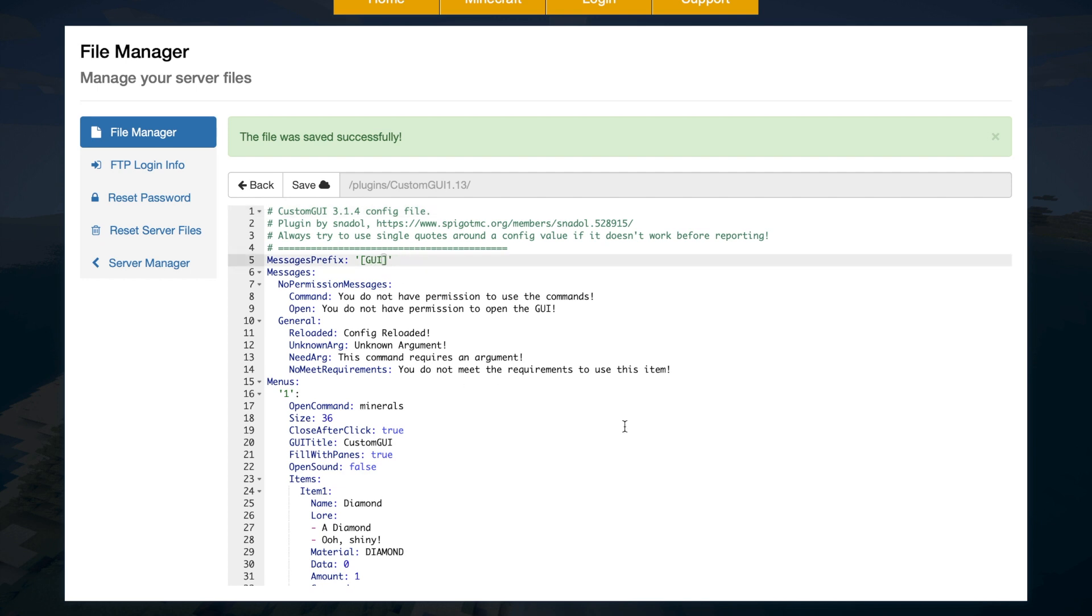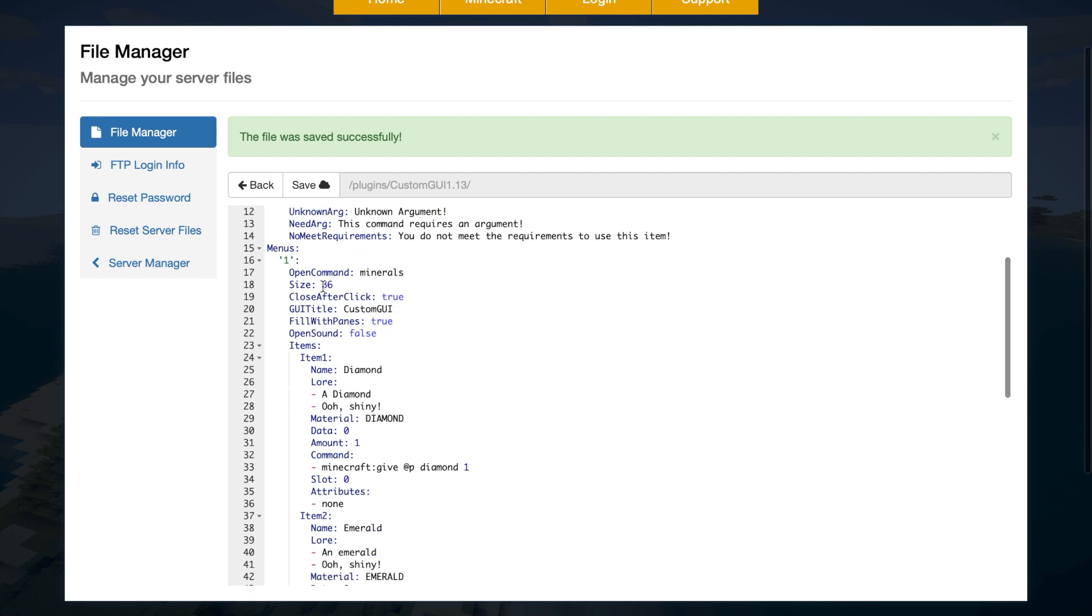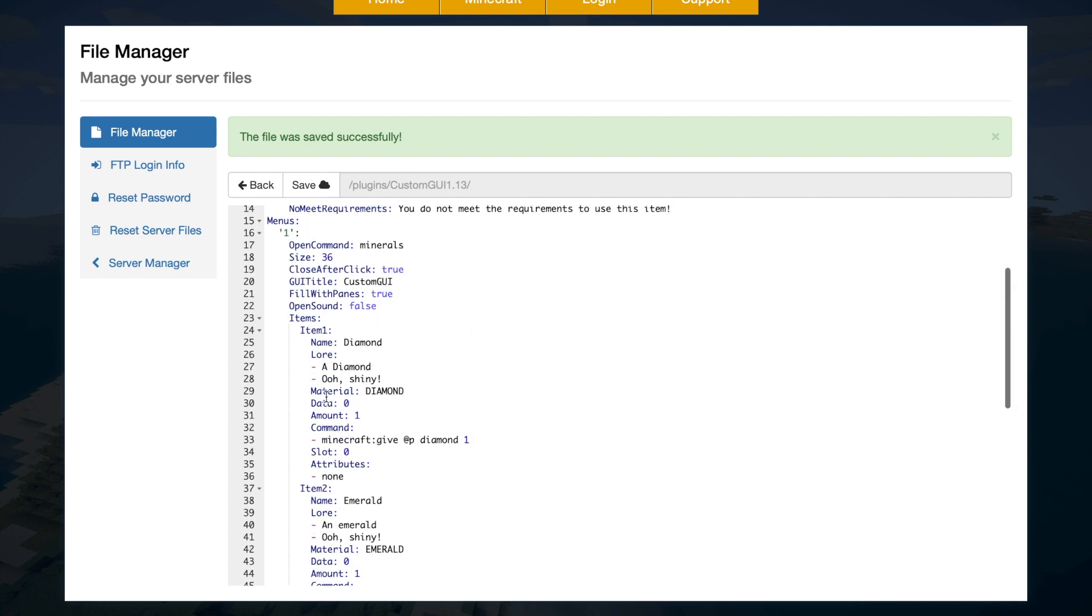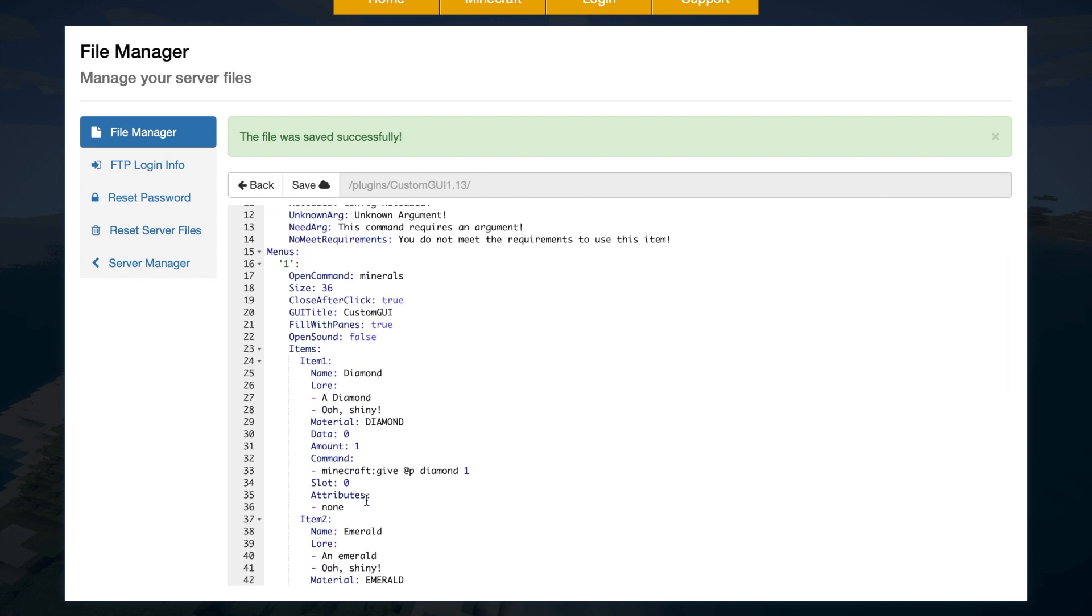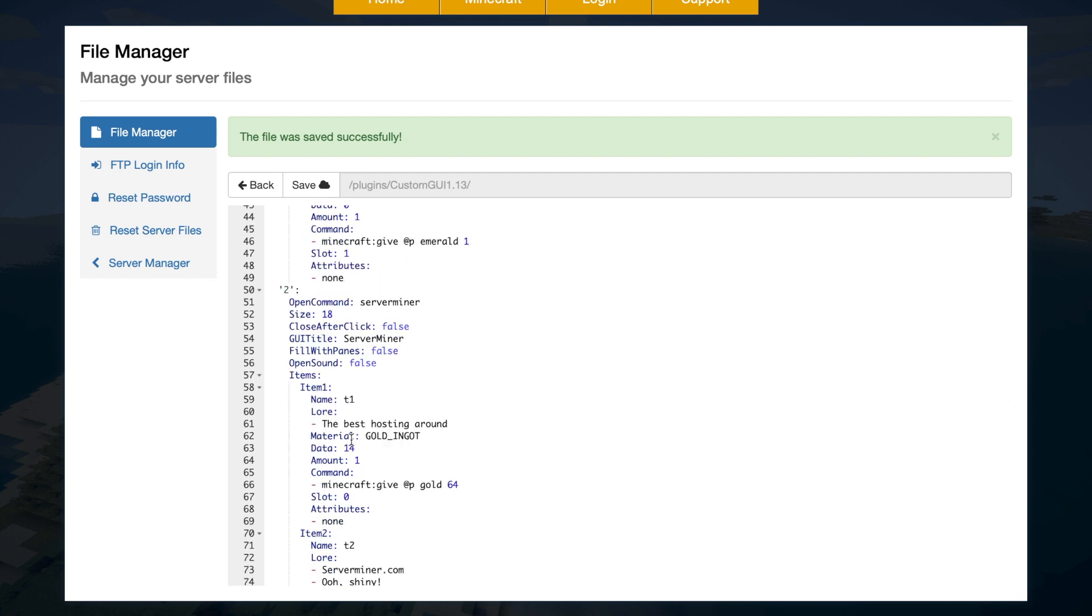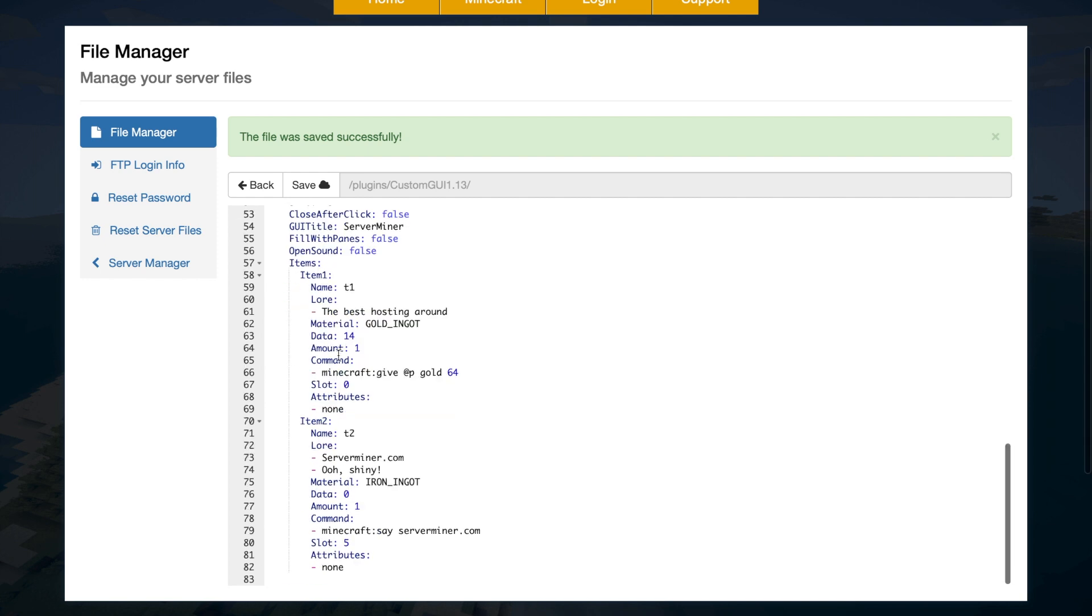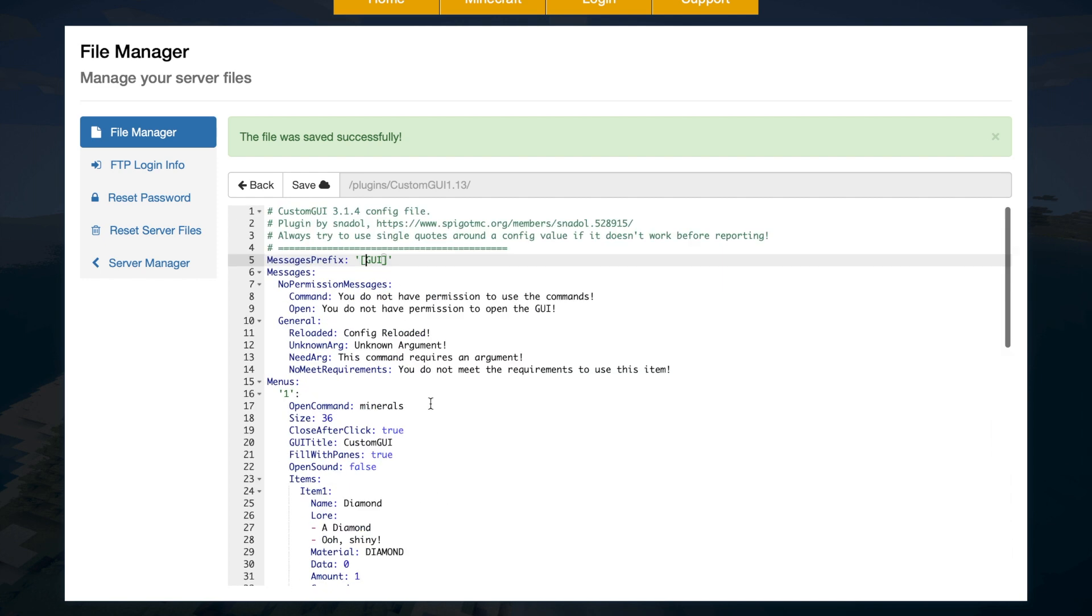Then down below, we can get into the menus that we create. So menu one is the one we opened with minerals, and that gave us a diamond or an emerald. And as you can see, there is a few different things we can change to do with it. And scroll down even more, and then we have the second menu that I created, the ServerMiner one. And as you can see, all the information to do with it.